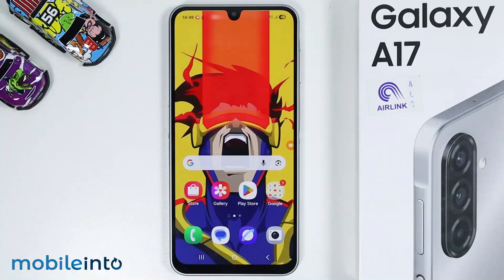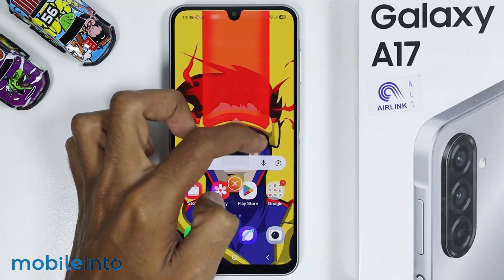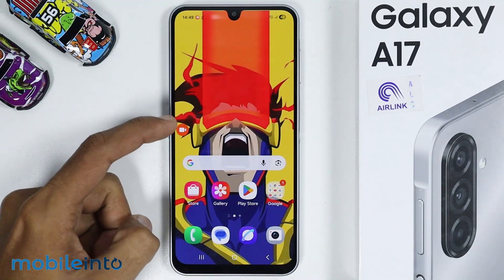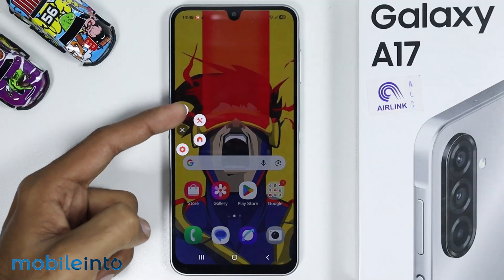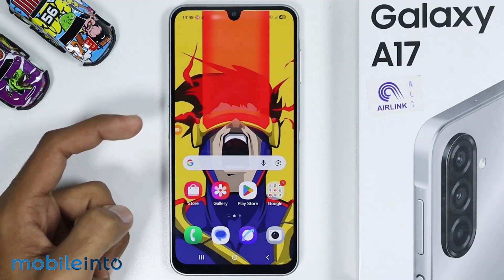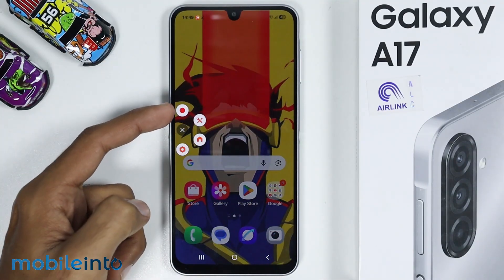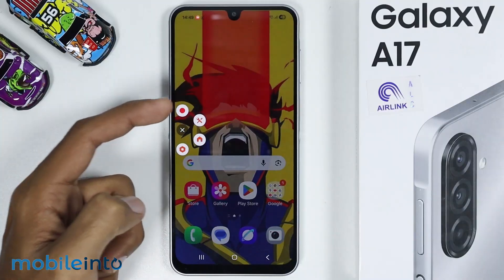Now, if you go to your home screen, as you can see, there is a small bubble on the screen. If you tap on it, you will find the screen recording shortcuts on your screen. To start screen recording, just tap on the red dot over here.